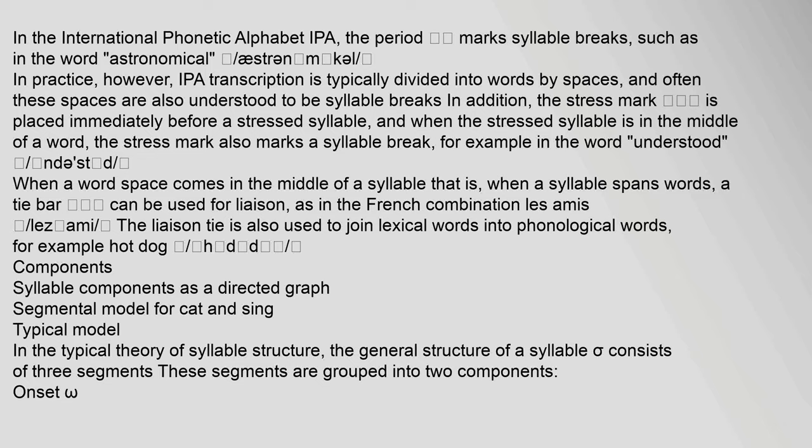In addition, the stress mark is placed immediately before a stressed syllable, and when the stressed syllable is in the middle of a word, the stress mark also marks a syllable break, for example in the word 'understood.' When a word space comes in the middle of a syllable — that is, when a syllable spans words — a tie bar can be used for liaison, as in the French combination 'les amis.' The liaison tie is also used to join lexical words into phonological words, for example 'hot dog.'